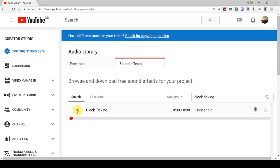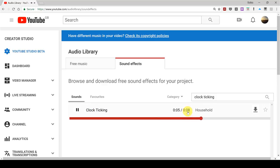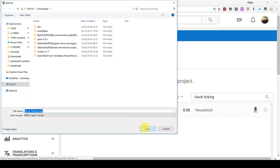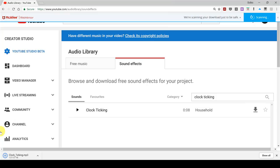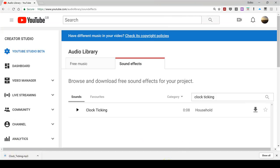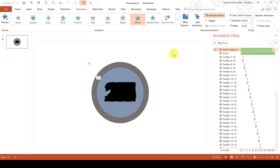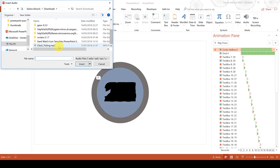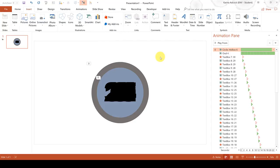And you can see here we have a sound effect that sounds like a ticking clock and it lasts for eight seconds. So I am going to download this and save it. Then we are going to go back to the PowerPoint presentation and go to Insert and Audio and Audio on my PC, and then insert the audio file we just downloaded.